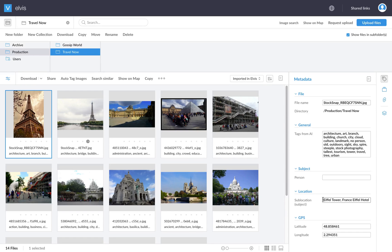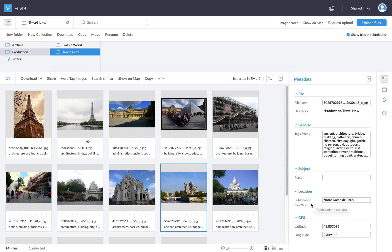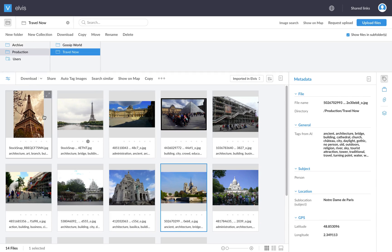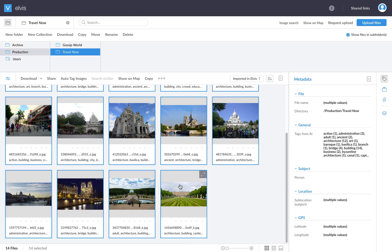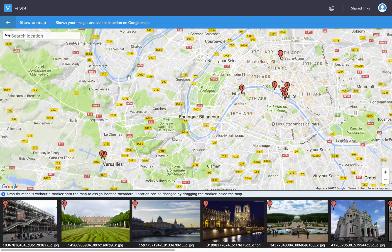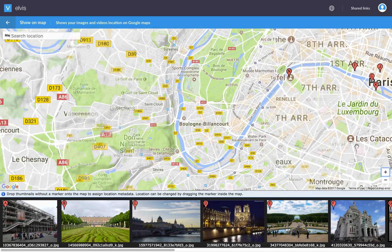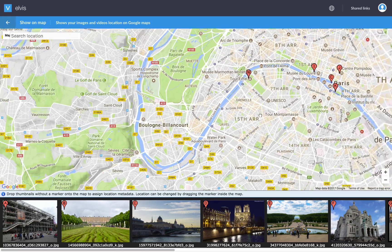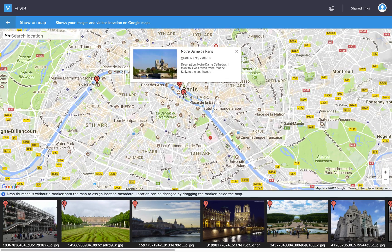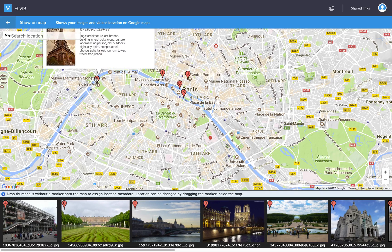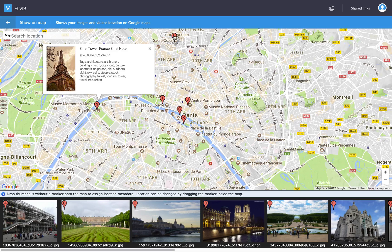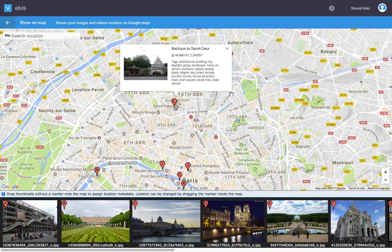So when going back to the content editor, what they will see when everything is uploaded is a different view. So as you can already see, they will see all the images with the auto-generated tags. So you will see the generic tags, but also some specific tags which are related to the location. So in this case, the Eiffel tower, or what do we have here? The Notre Dame, not only containing the name of the location, but also the GPS coordinates.